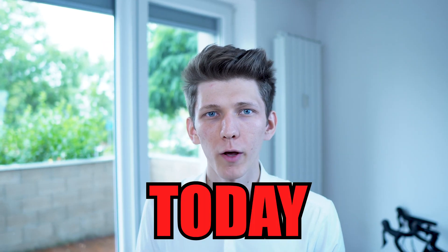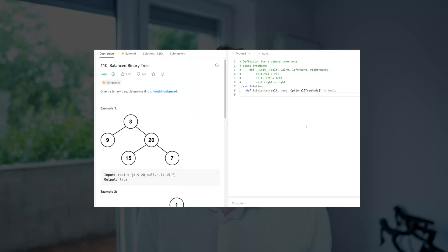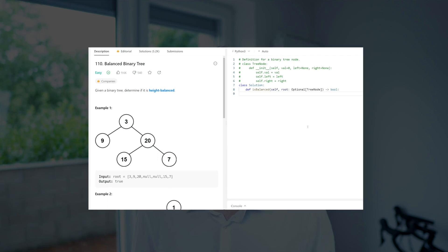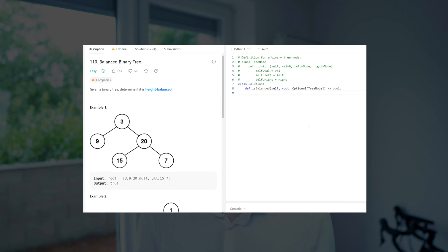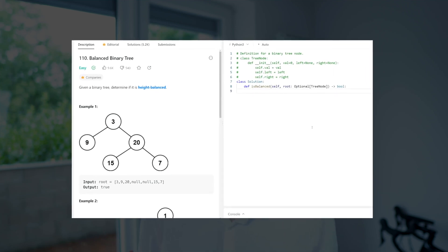Hey friends, my name is Iher and today we are solving another LeetCode problem: Balanced Binary Tree. The problem statement is pretty straightforward. We are given a binary tree and we need to figure out if it's height-balanced or not. In simple terms, the tree is height-balanced if the height of the left subtree and the right subtree never differs by more than one.